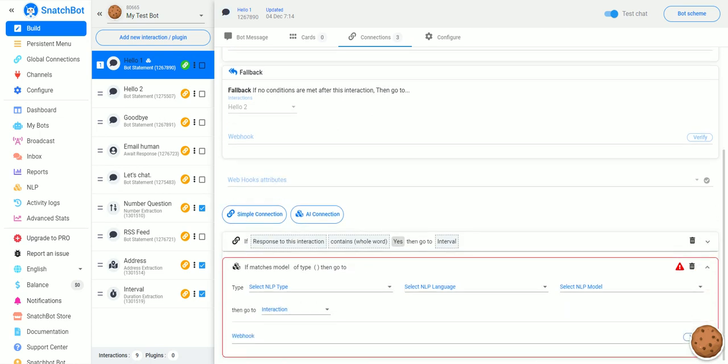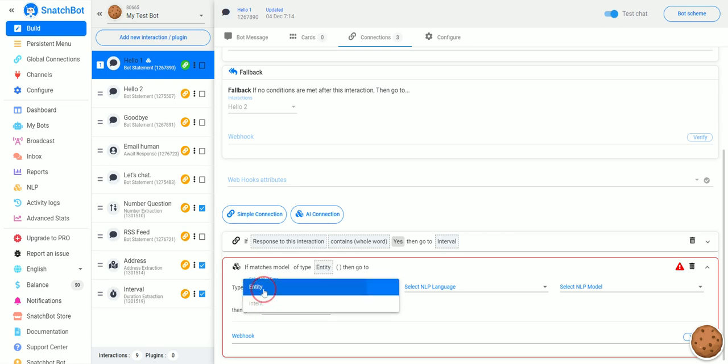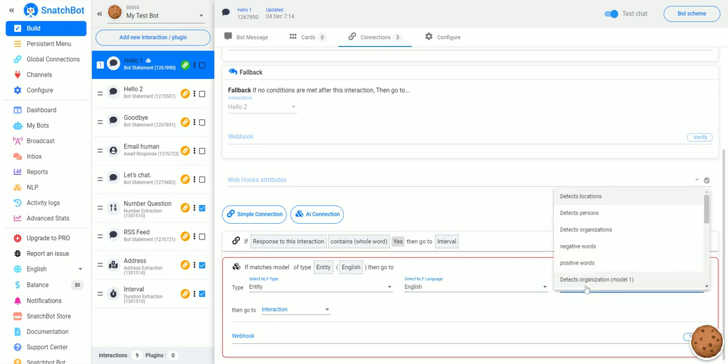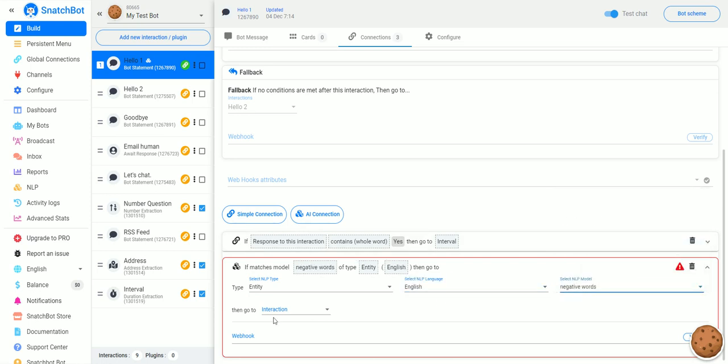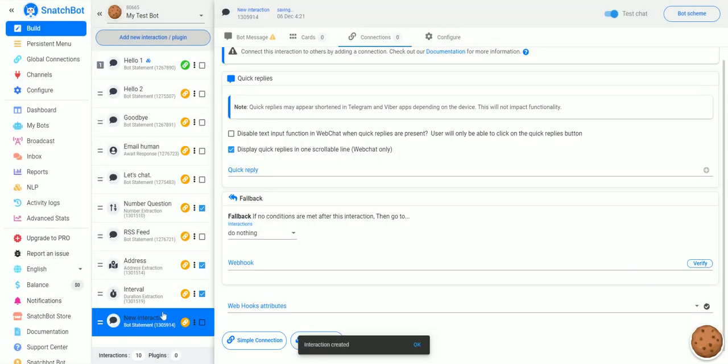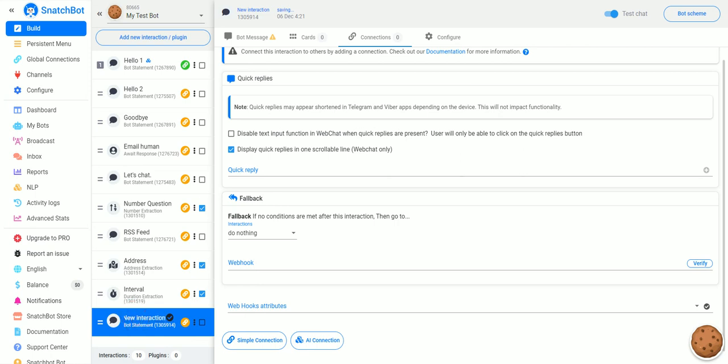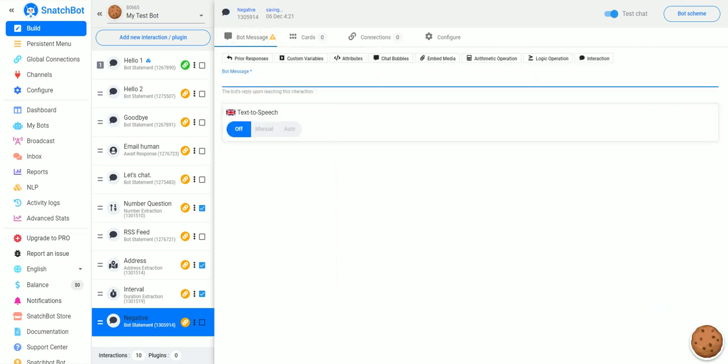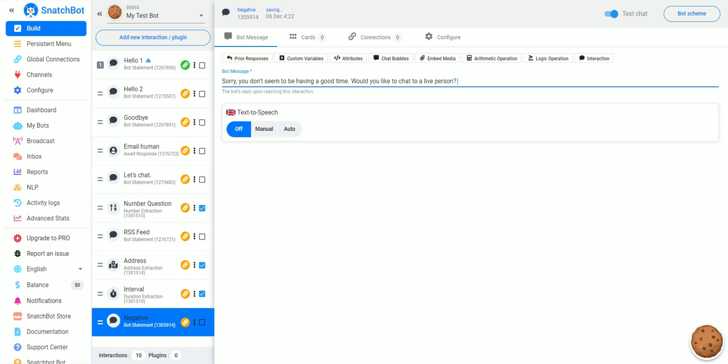And we just open this up, and for type, we will do entity, and we will look for negative words. And then for go to, let's add a new interaction over here, a bot statement, and we'll rename this one. We'll put negative, and for the message, we'll put, sorry, you don't seem to be having a good time. Would you like to chat to a live person?